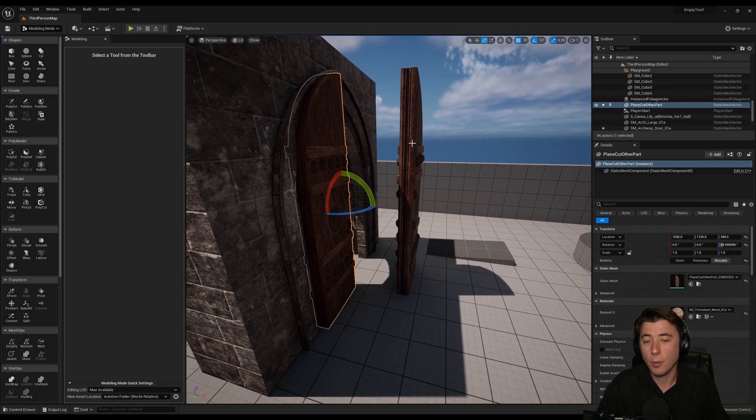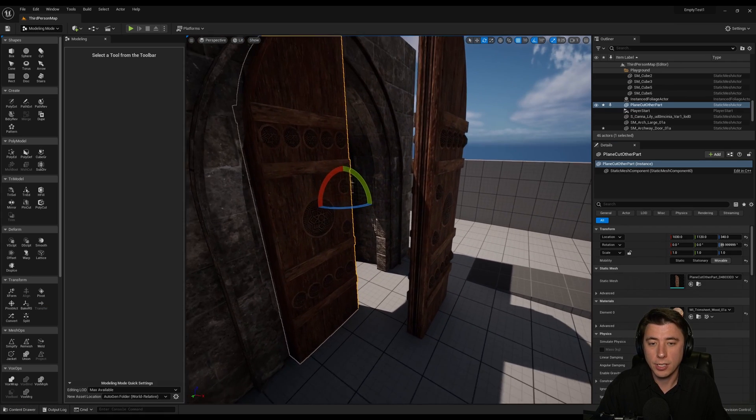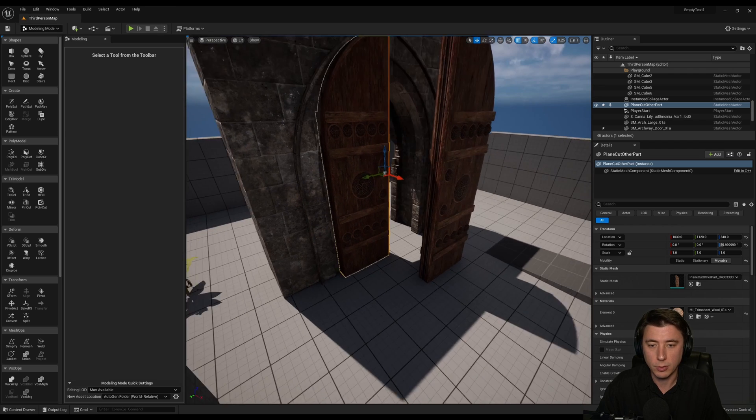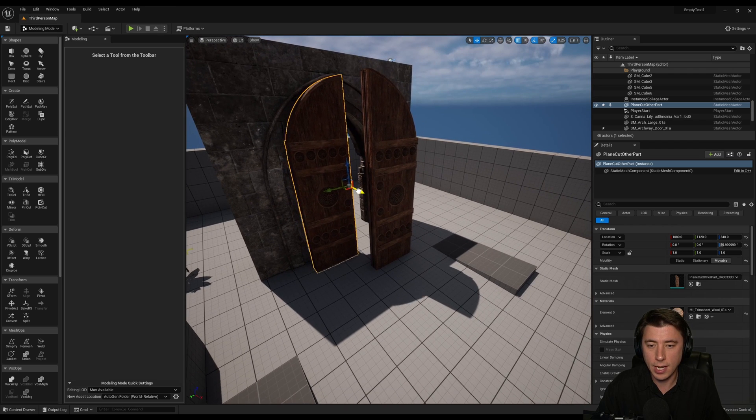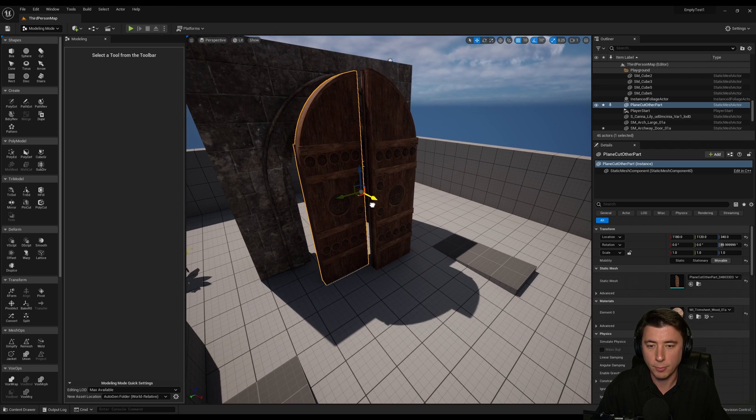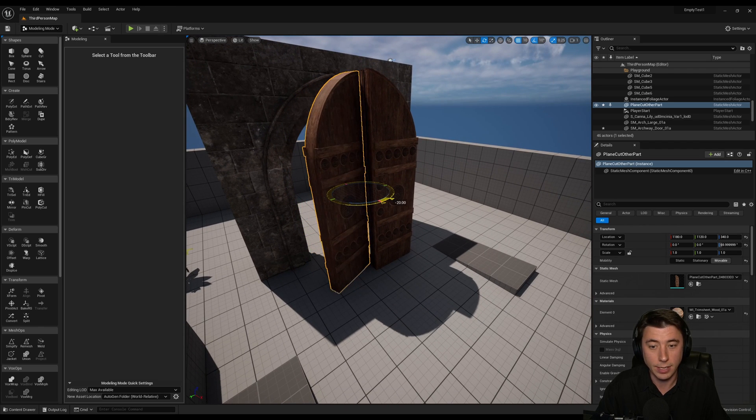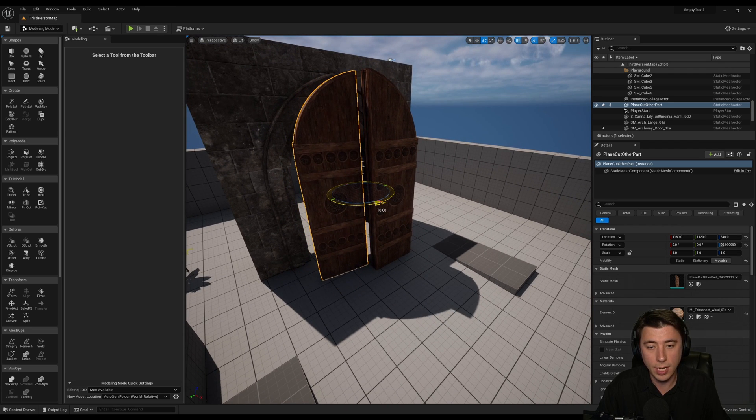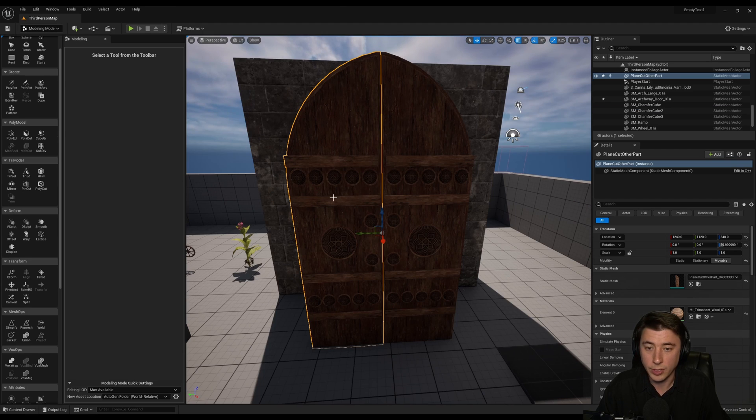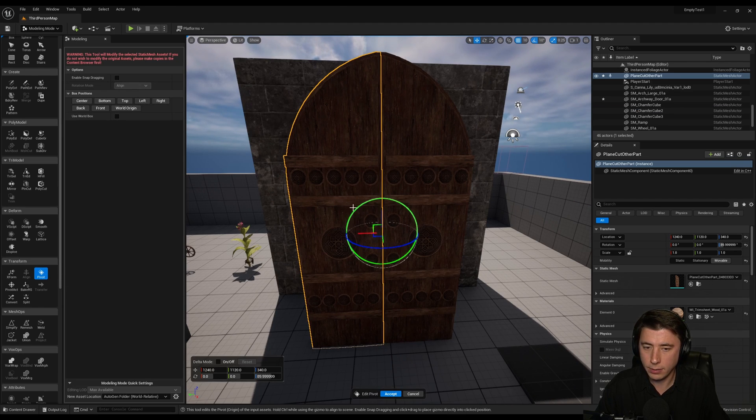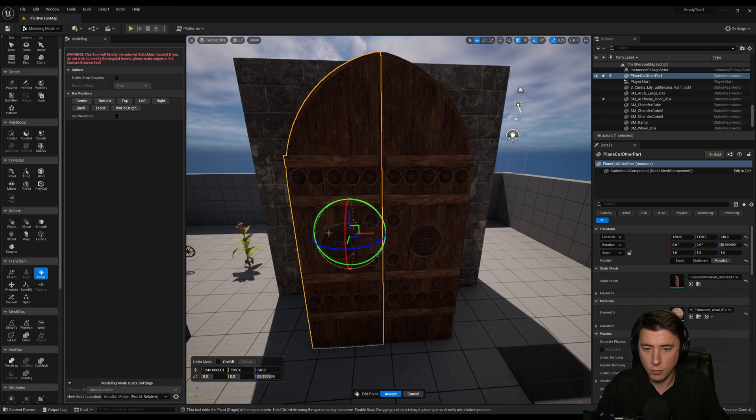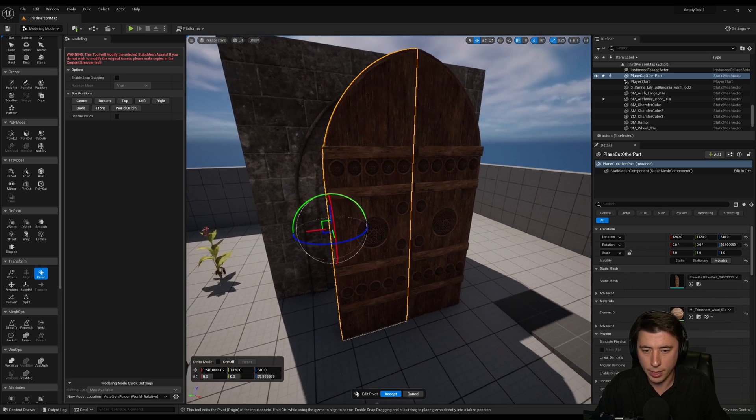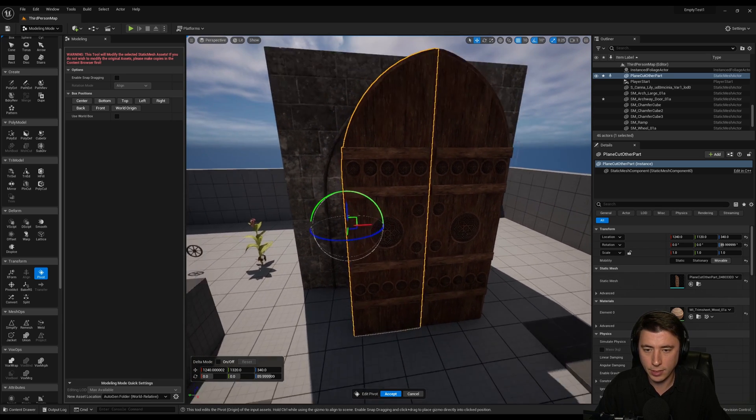So the next thing I want to show you is how to change the pivot of the mesh. And this is really useful because as it stands now the pivot's right in the center. And if I rotate it it's not rotating the door in the correct way. So we select our first mesh. We select pivot here. And then I just move the pivot over to wherever I want it. Make sure it's precisely lined up.